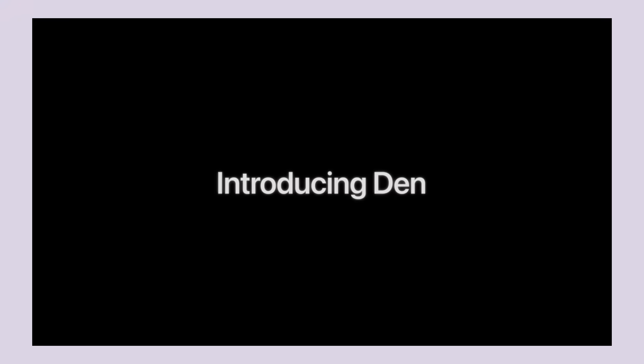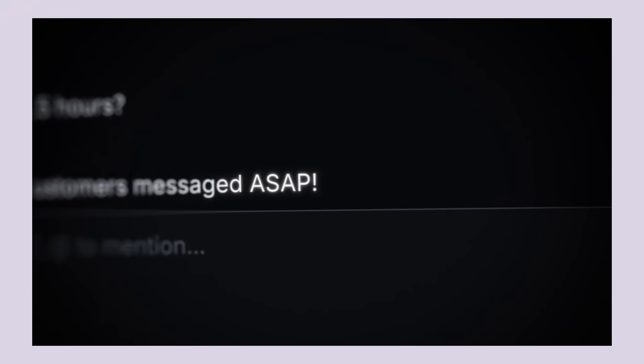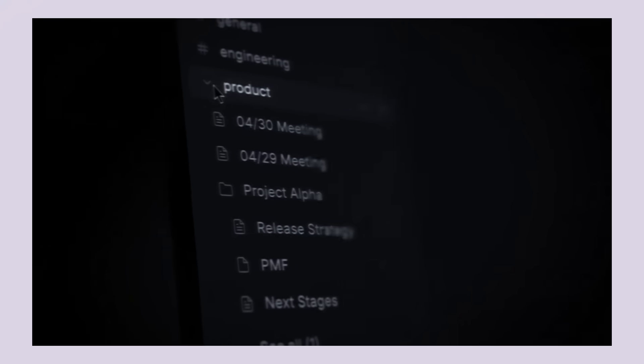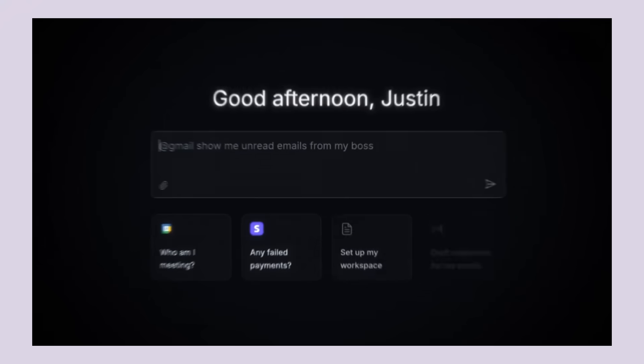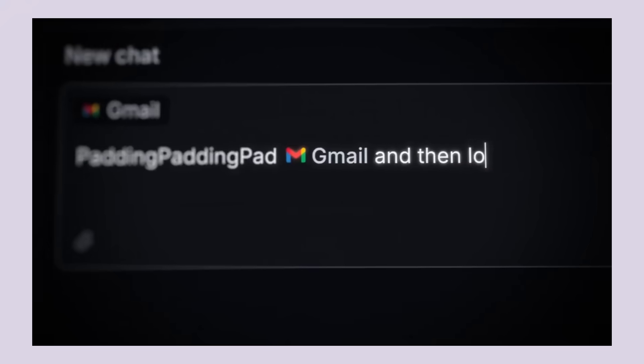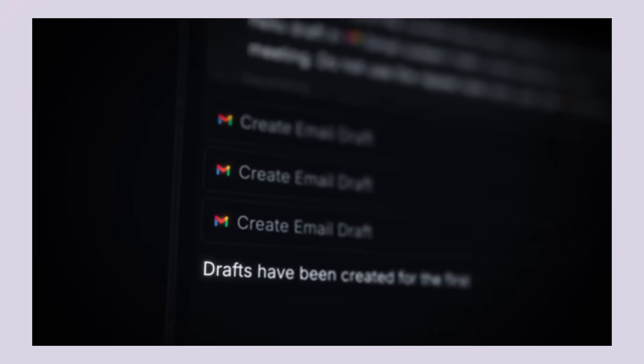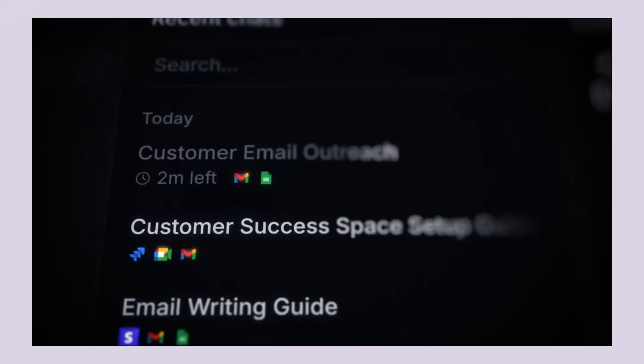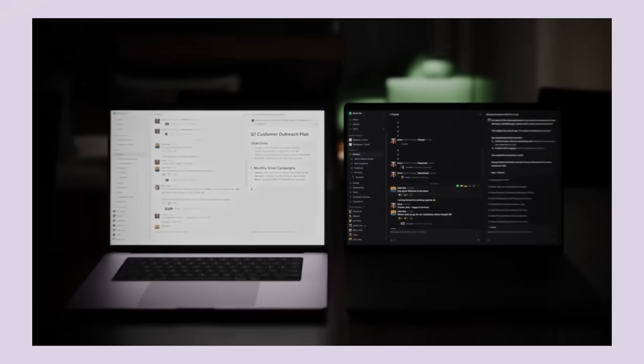Den, the new free AI super agent destroys Manus and Genspark. Today I'm going to show you Den AI and why it's absolutely destroying the competition. This thing is brand new, it's revolutionary and it's about to change how you work forever. No more switching between 10 different apps, no more losing important stuff and the best part, they literally get stuff done when you're not even there.